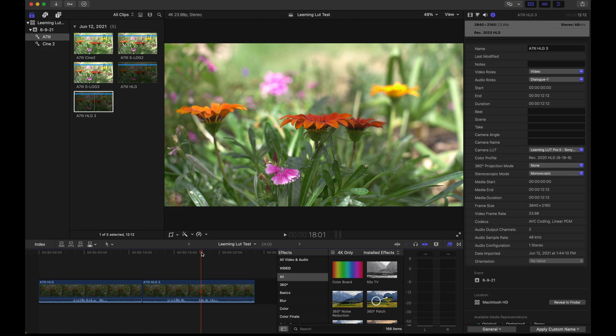They're at leaminglutpro.com. They're fantastic. I bought the Sony version of these LUTs but there are several other camera manufacturers out there so maybe they have one for your camera but they're great. They're a corrective LUT and what that means is it takes your footage from your camera.